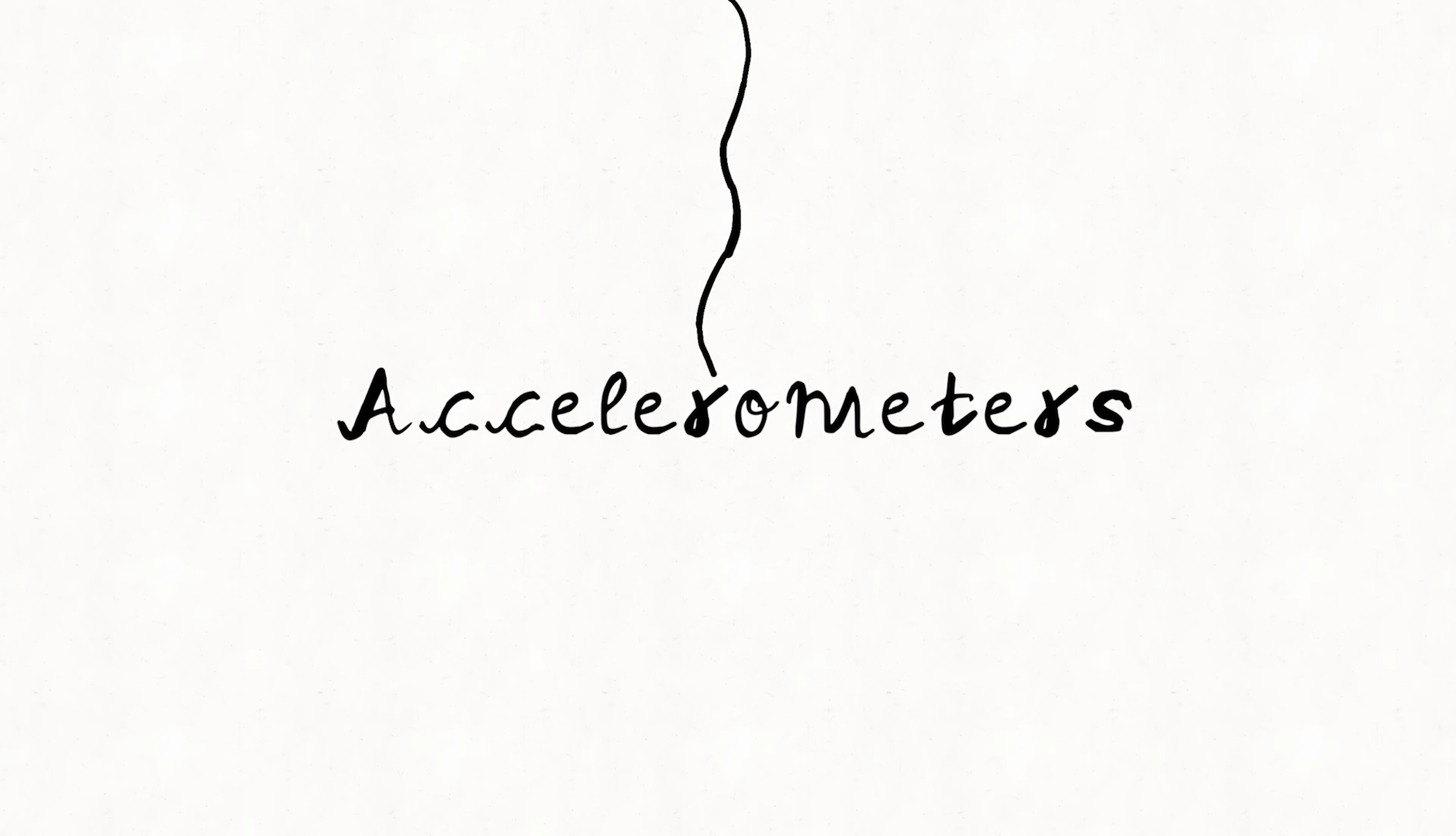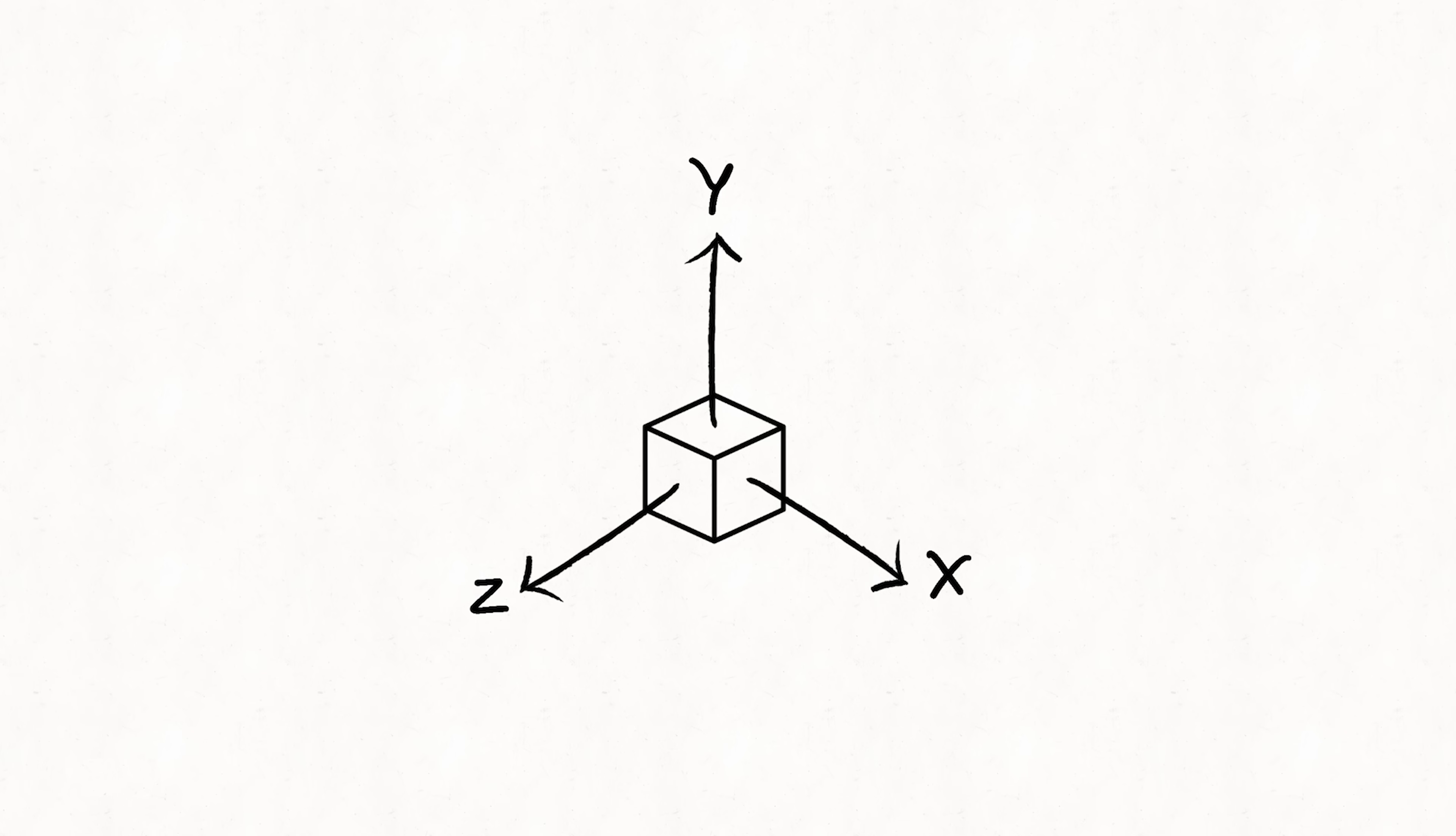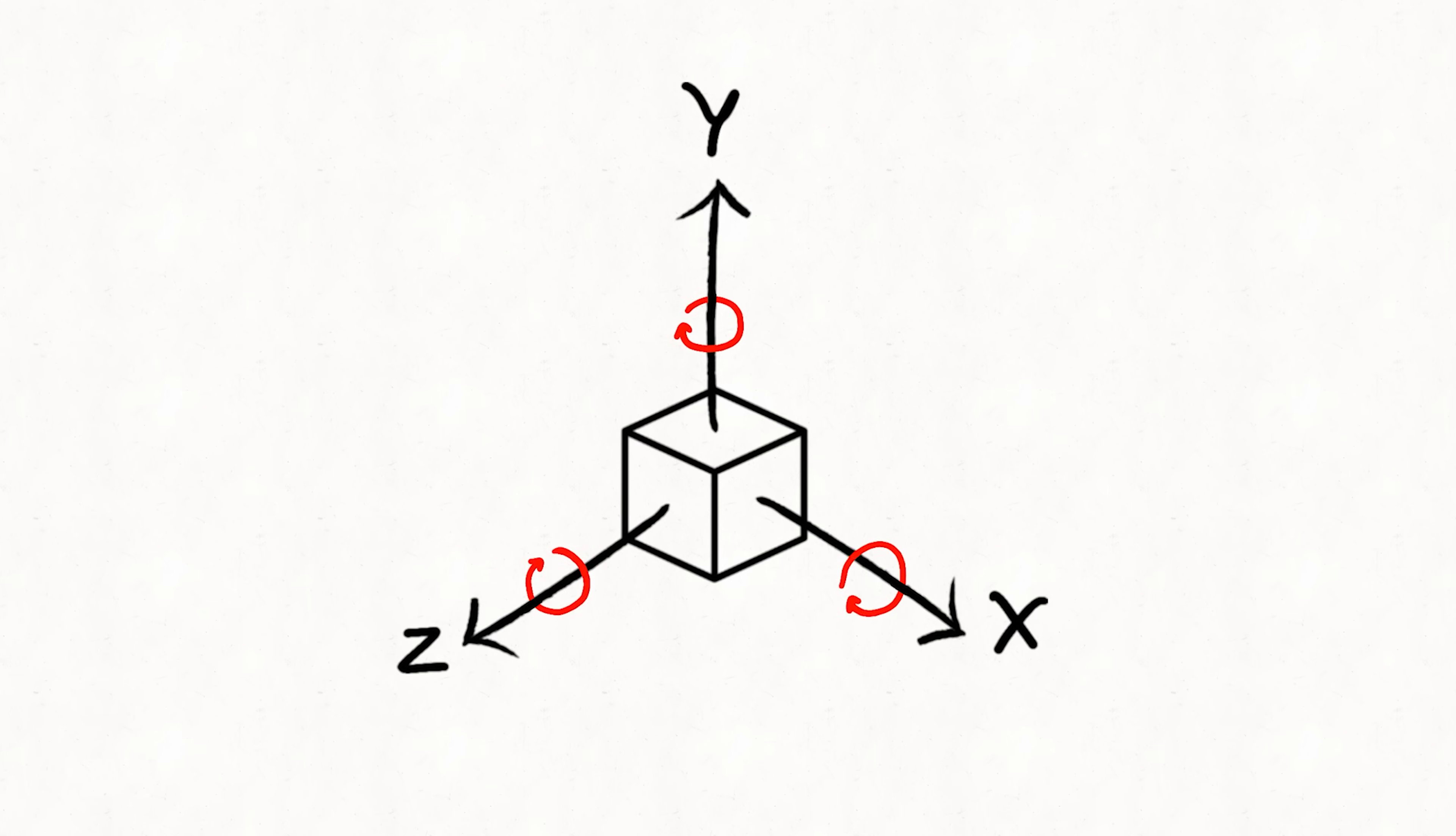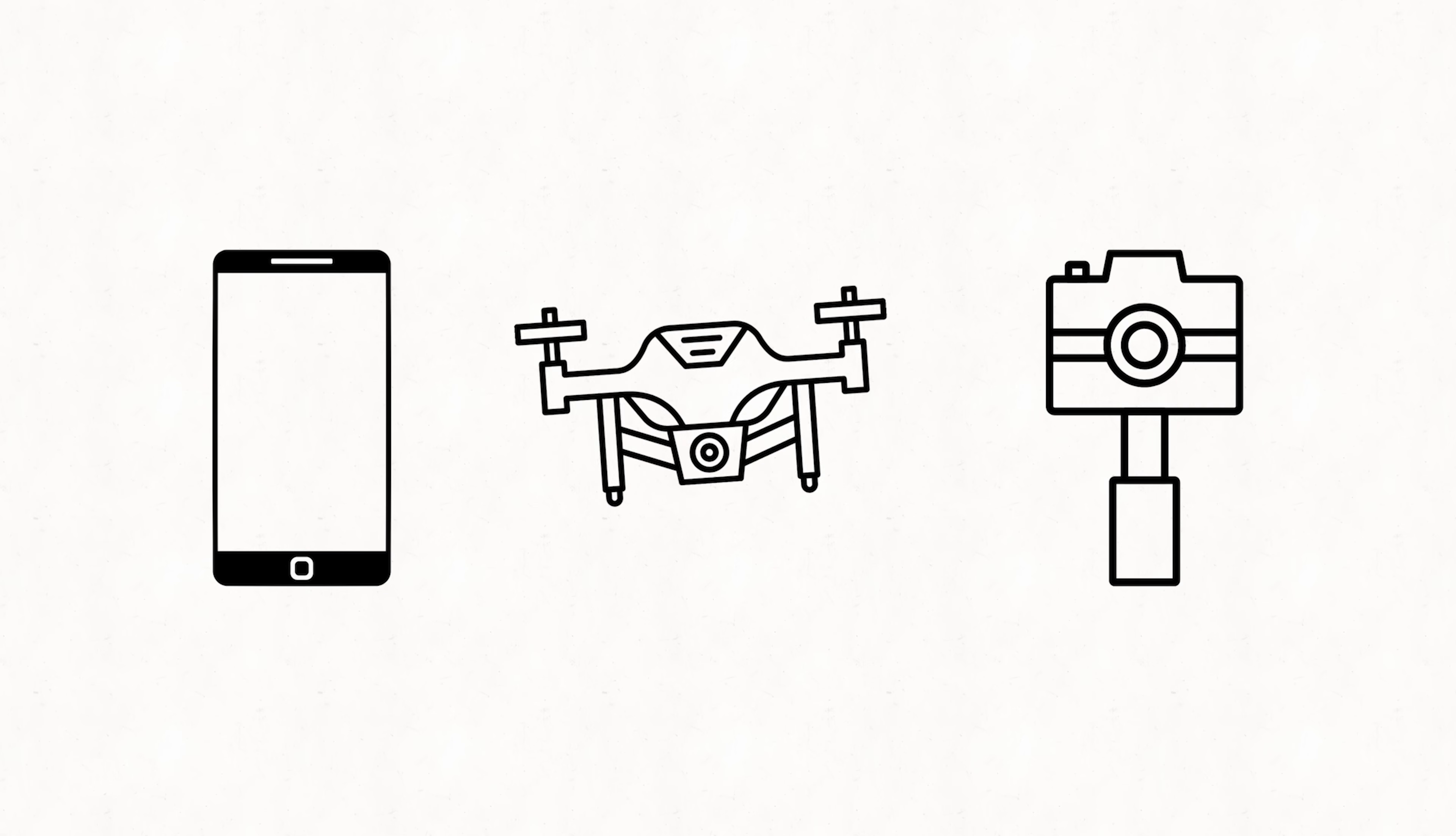Accelerometers measure linear acceleration in three directions x, y, z indicating changes in speed. Gyroscopes measure angular velocity capturing rotational motion around a specific axis. Both sensors are crucial in motion sensing technology. They're widely used in phones, drones, gimbals, etc.